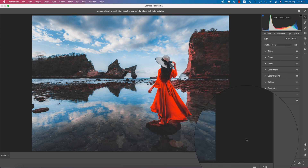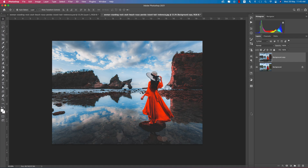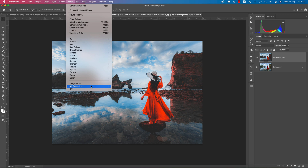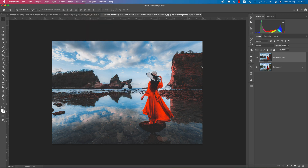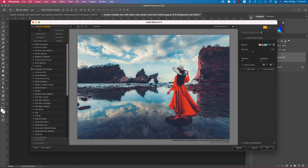Hit OK to apply. After adding the preset you can see the result. Optionally, go to Filter, then Nick Collection, and open Color Effects Pro — another Photoshop plugin. I'll provide the download link in the video description.